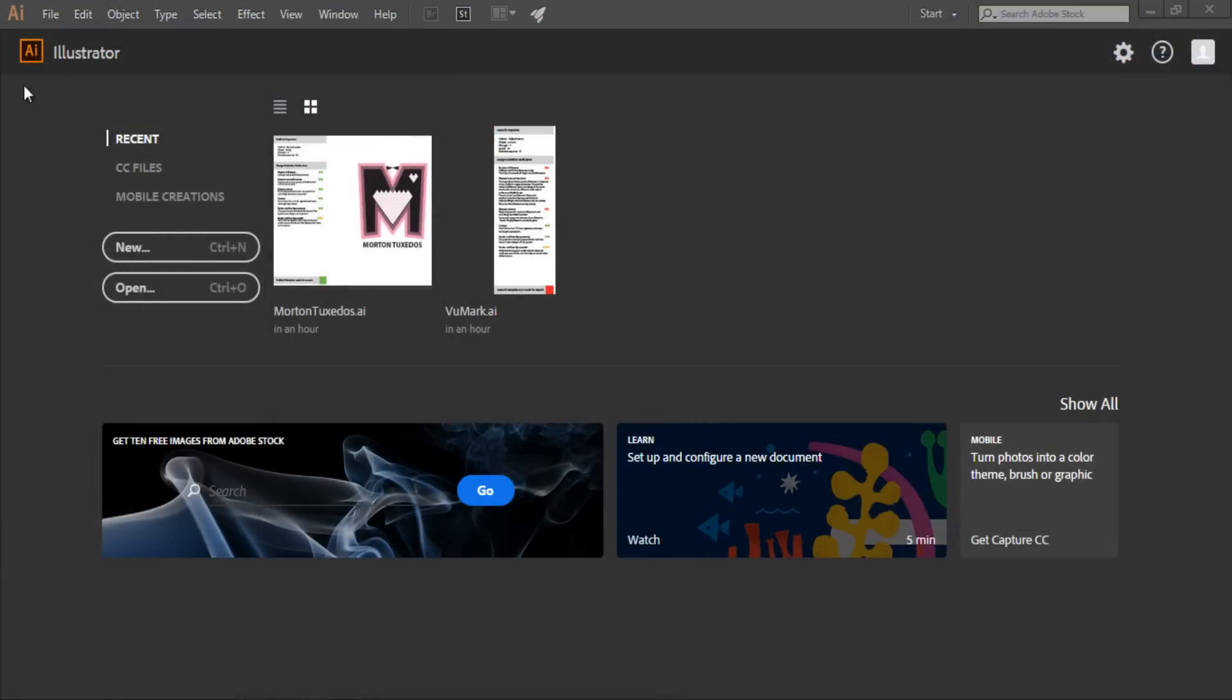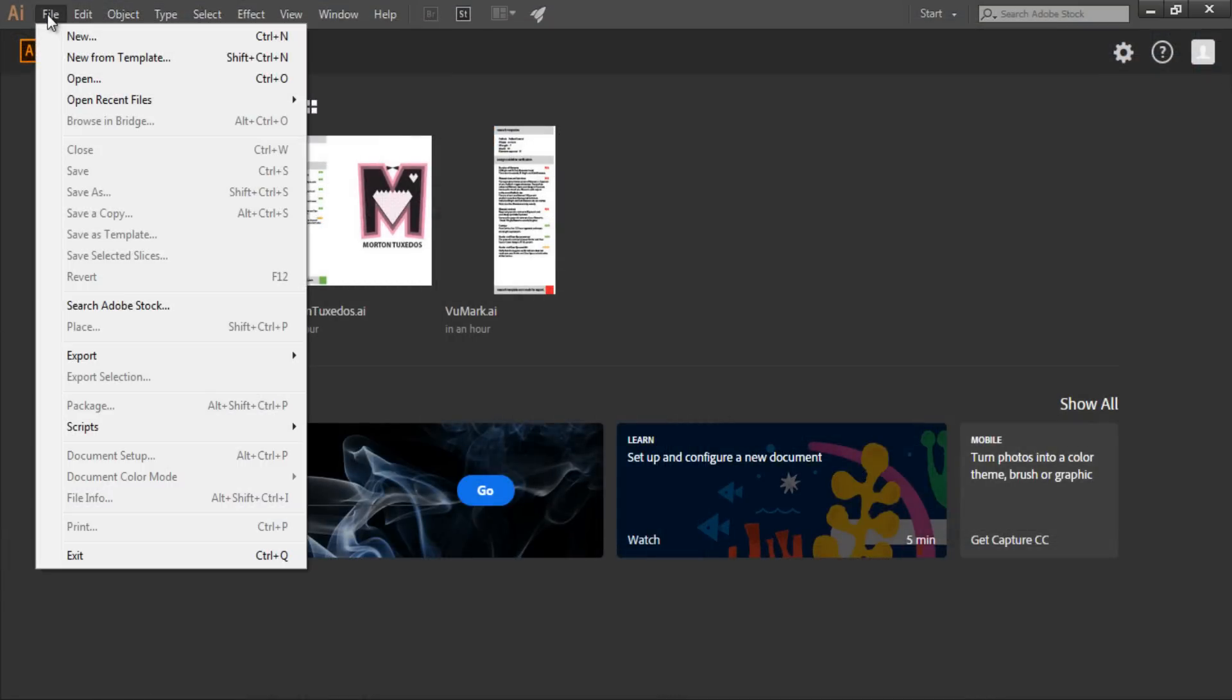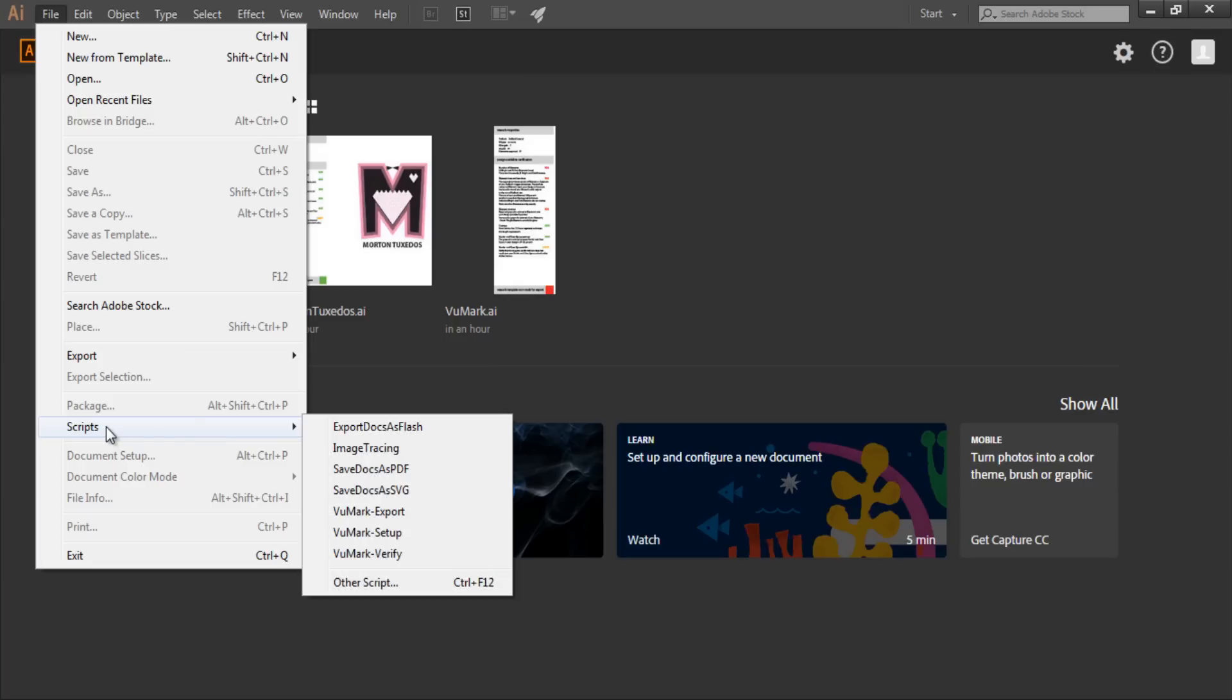Now, launch Illustrator. You'll find them in the Illustrator menus under File, Scripts. You'll need to relaunch Illustrator if it was open when you installed these scripts. Now, let's get started designing a VuMark.